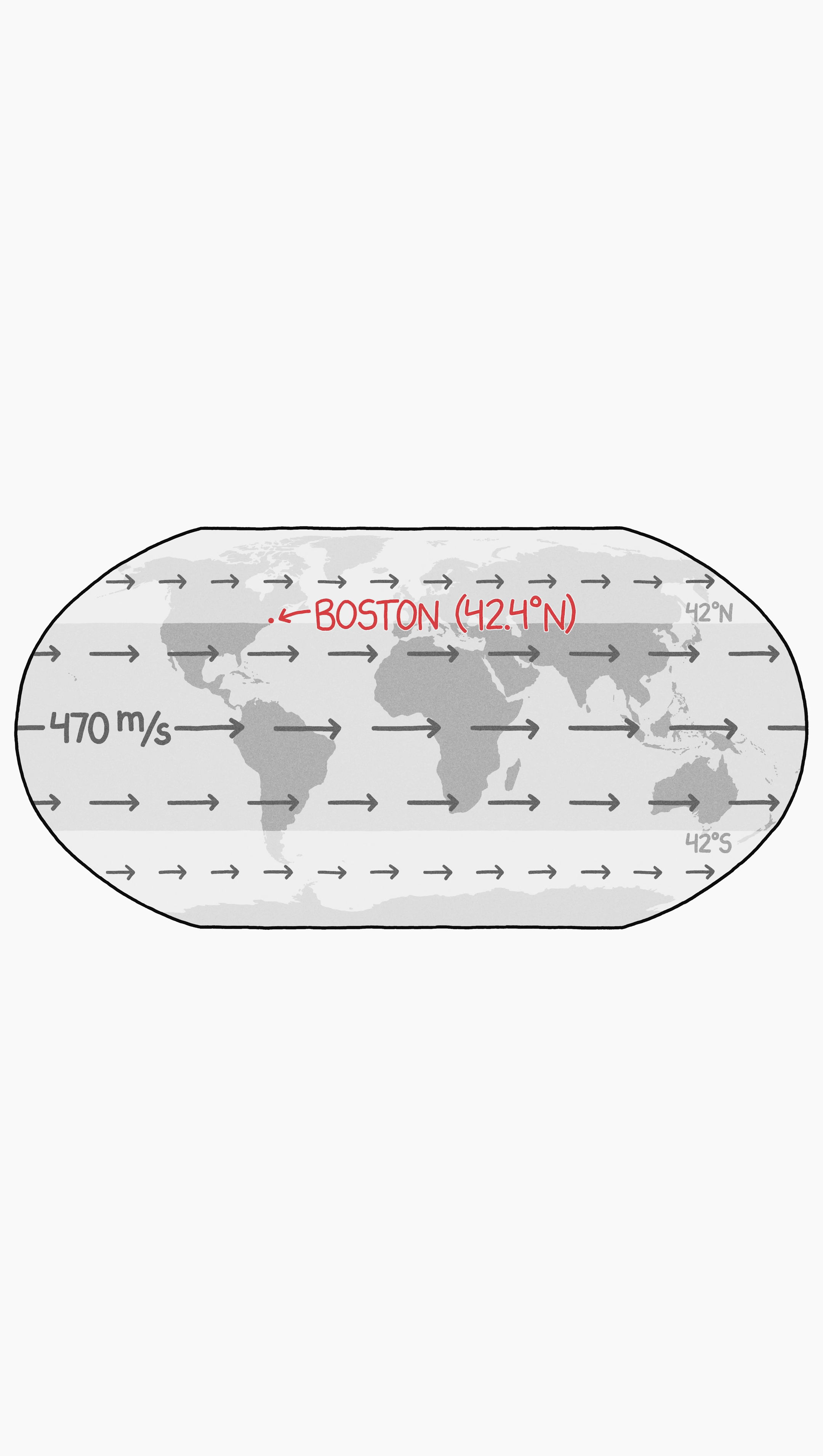My home in Boston is far enough north to be just barely outside the supersonic wind zone, but no human cities are far enough from the equator to escape devastation.